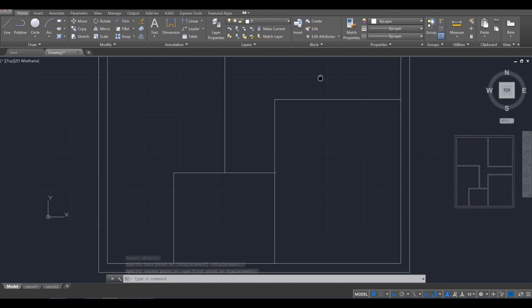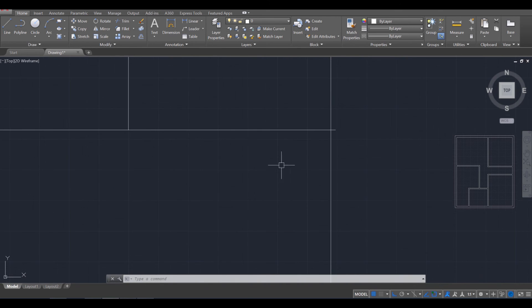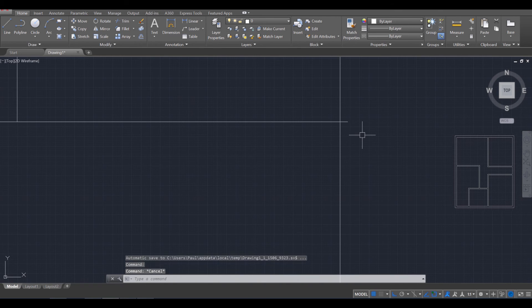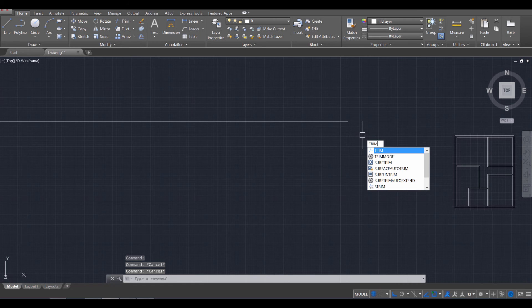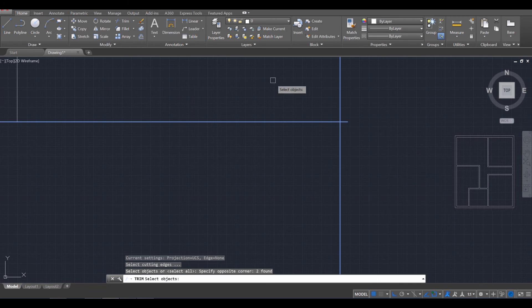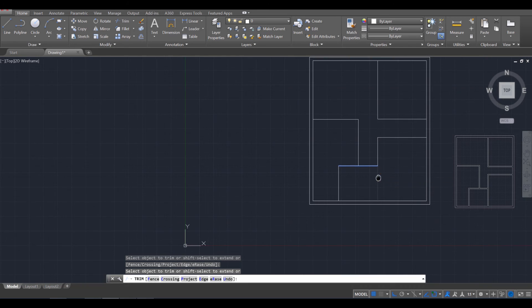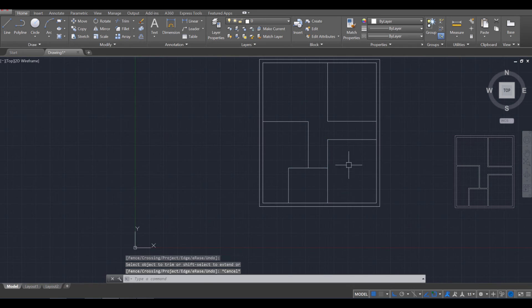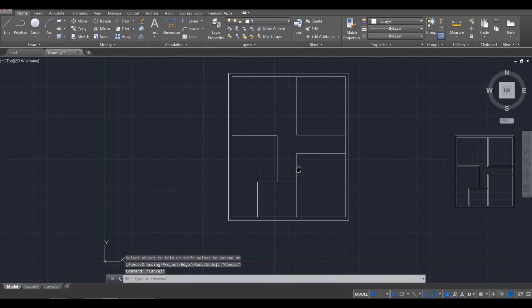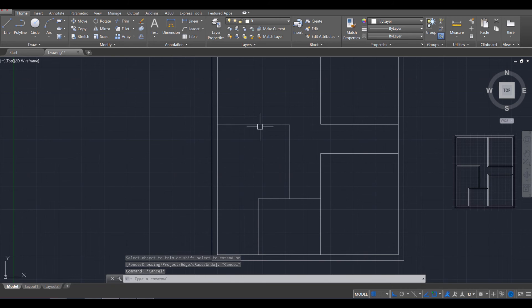Okay. In terms of this room over here, we're going to use the trim command. Trim. Enter. Select that. Both lines. Enter. And then we're going to trim that off. So that is gone.